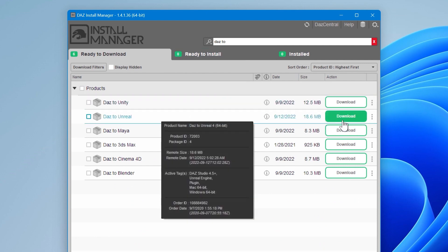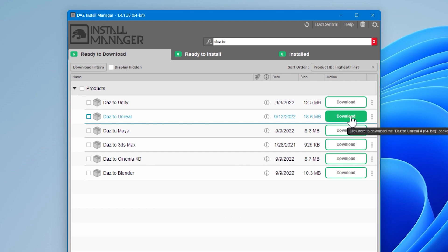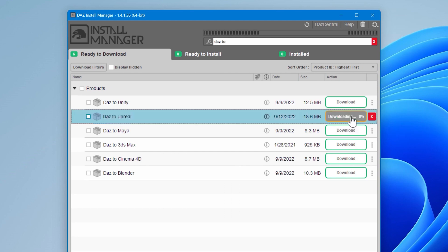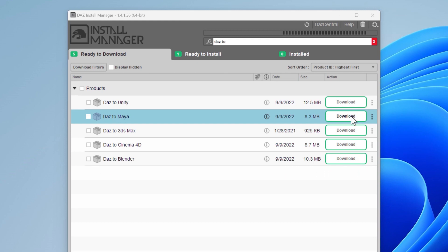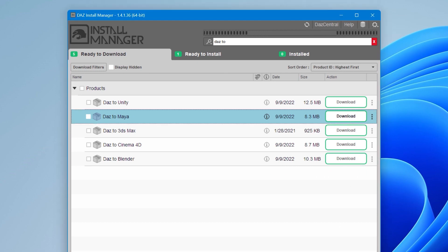Find DAZ to Unreal in the Ready to Download tab and click the Download button. If you don't see it listed in the Ready to Download tab, check your Ready to Install or Installed tabs. You may already have the latest version downloaded or installed.